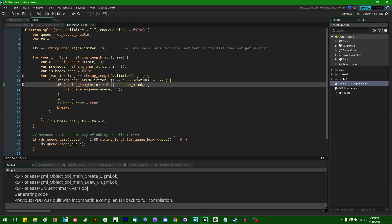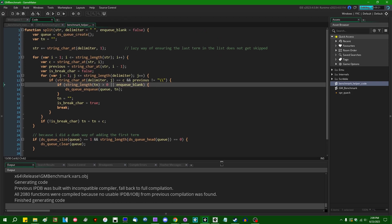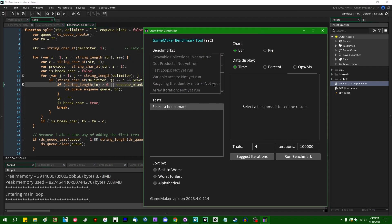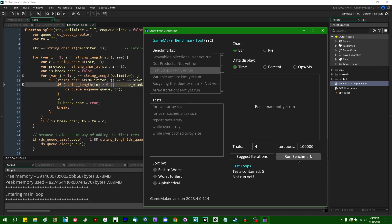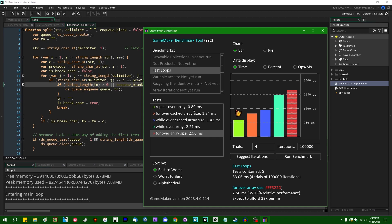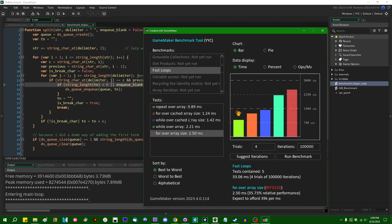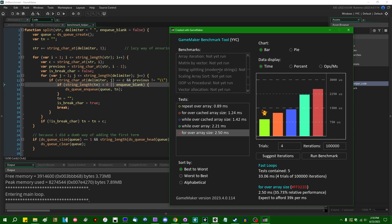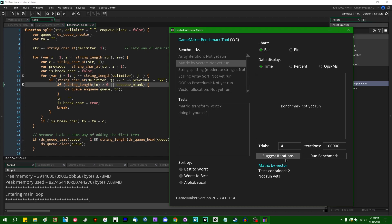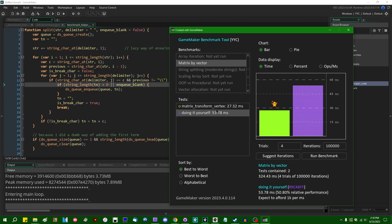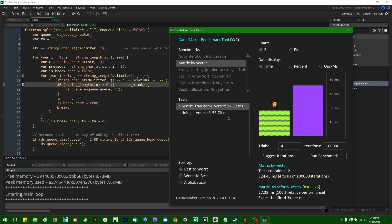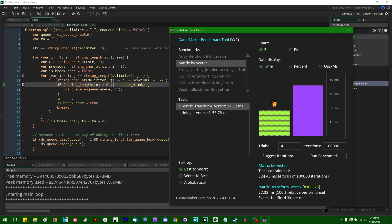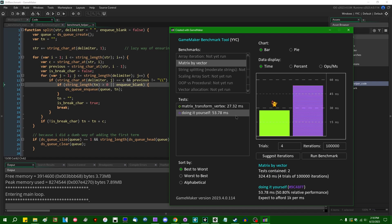So that took a minute to build. I'm going to run the loops benchmark. And again, the proportions are the same. Repeat over array actually gained quite a bit of ground over the while and the for over array size in this test. But it's not like repeat was suddenly slower in YYC or anything like that. If I were to do matrix by vector, we can run that. And again, the proportions are similar doing the math yourself gained a little bit of ground on using matrix transform vertex, but it's not like matrix transform vertex suddenly became like heinously slow in YYC or anything like that.